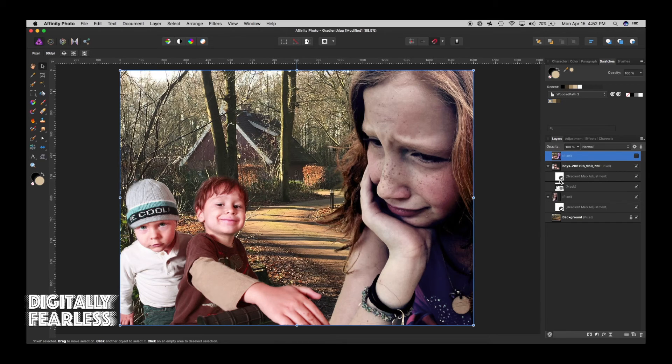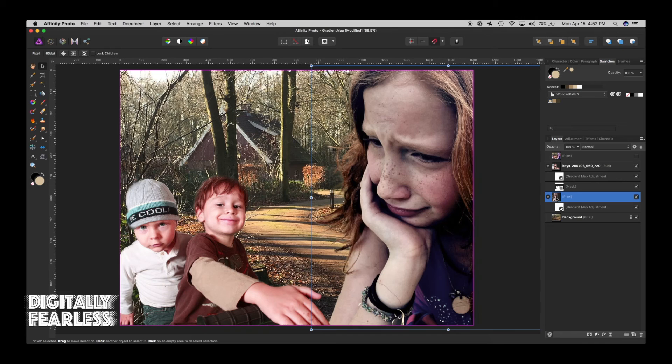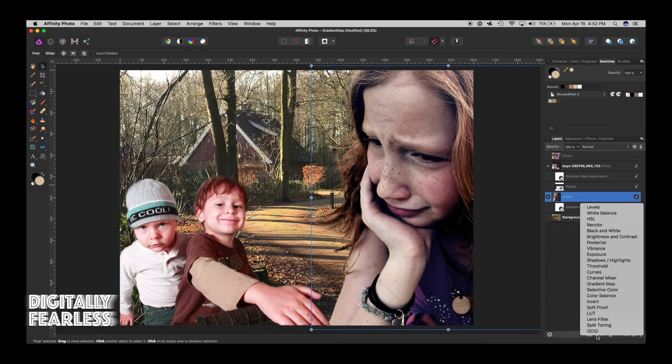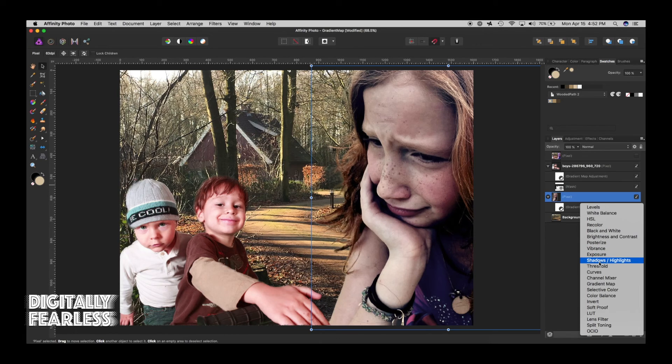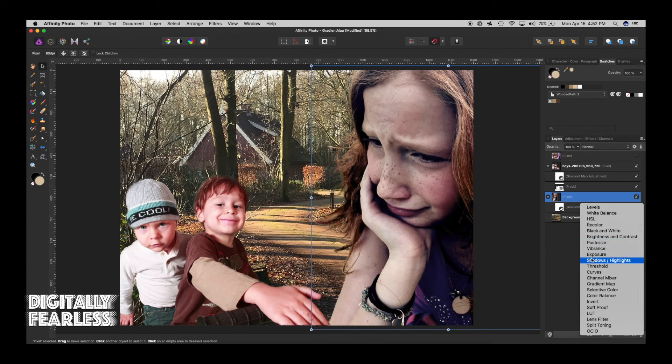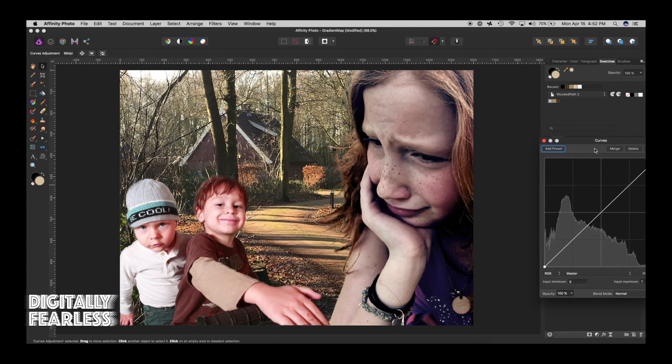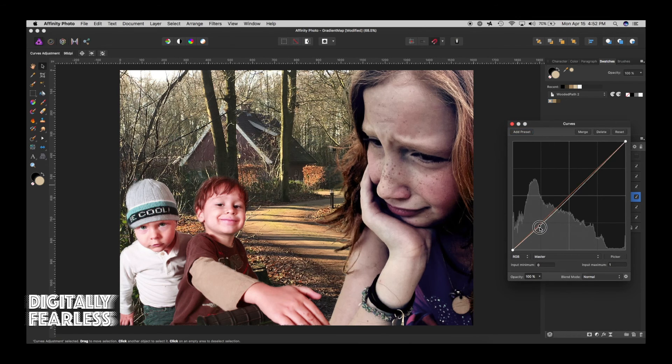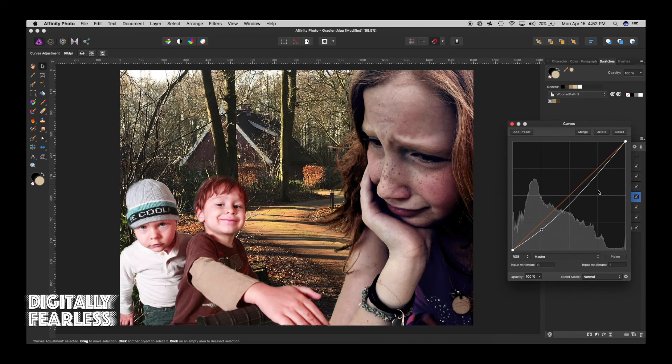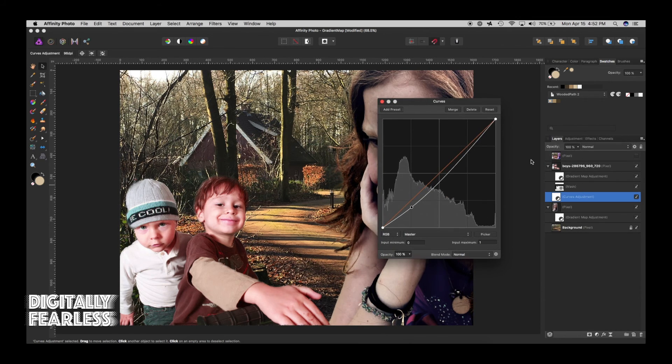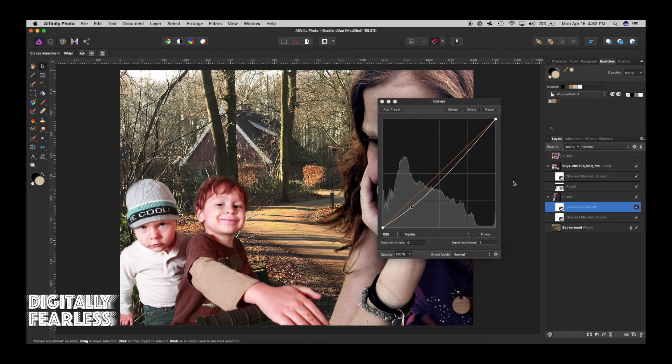For example, you may want to, on the girl itself, do another adjustment layer. And this time, you can tweak it by doing curves. I could find it. There we go. Curves. And you might want to tweak this just a little bit. For example, maybe you want to, we're going to bring the curves only to affect her.